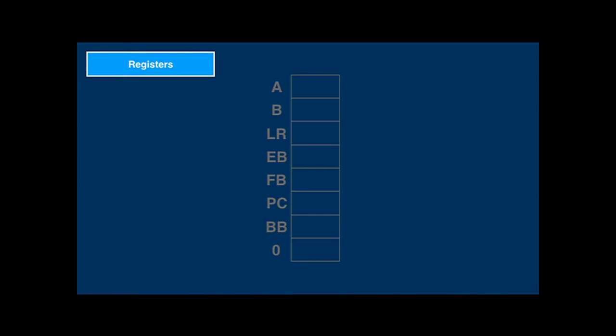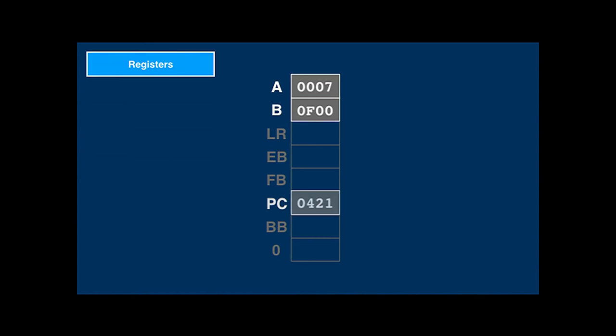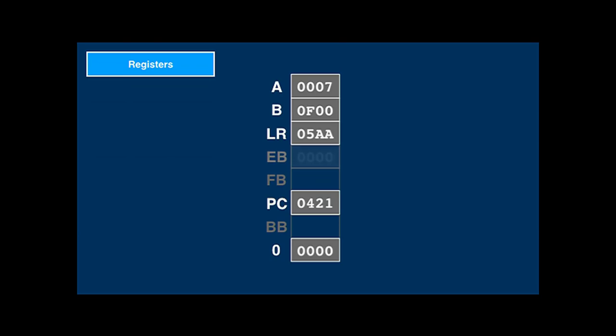So far, we've seen the following registers. The A register is used for memory accesses and all arithmetic. It is combined with the B register for double-width arithmetic. The program counter keeps track of what to execute, and the link register remembers the return address when calling a subroutine. There's also a zero register that always contains zero — when you read from it, you get zero, and when you write to it, the value gets discarded. There are three more registers we'll talk about later.